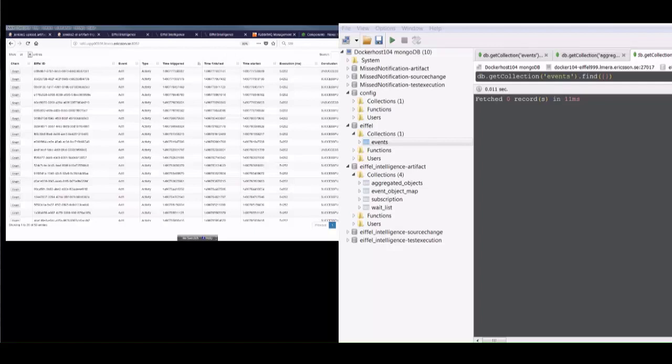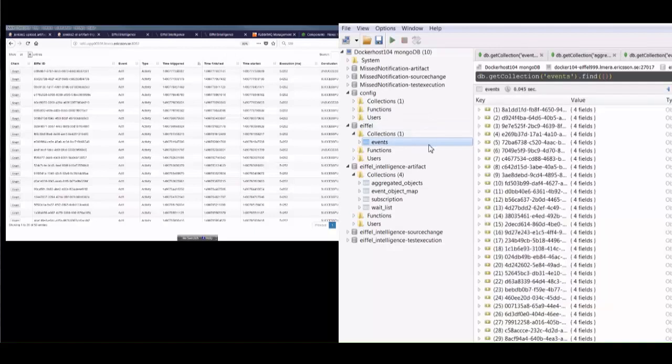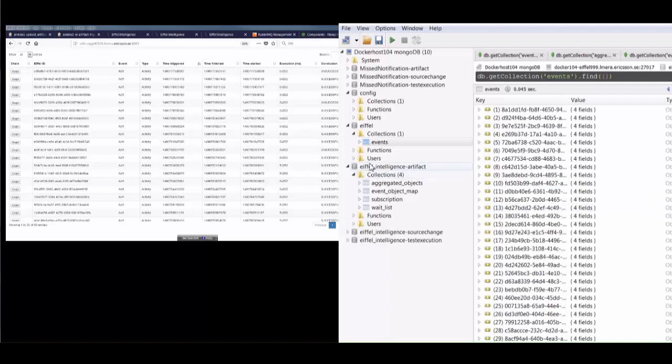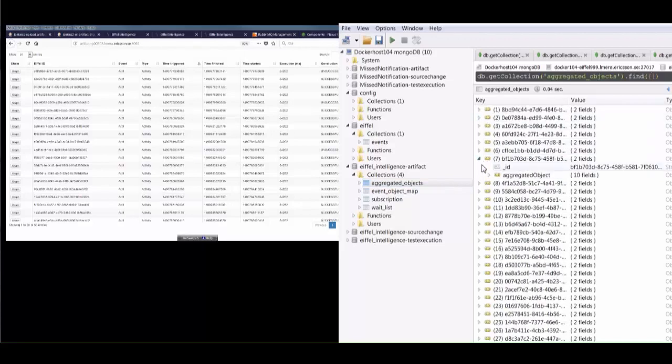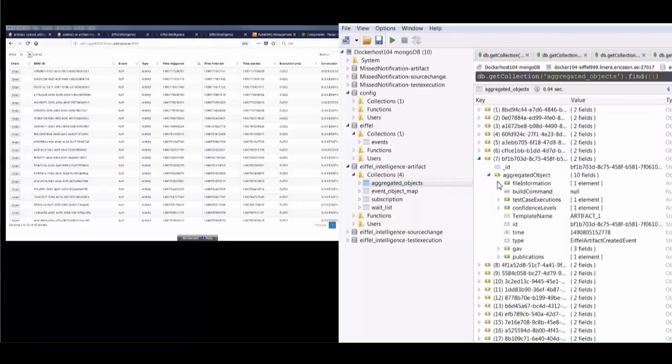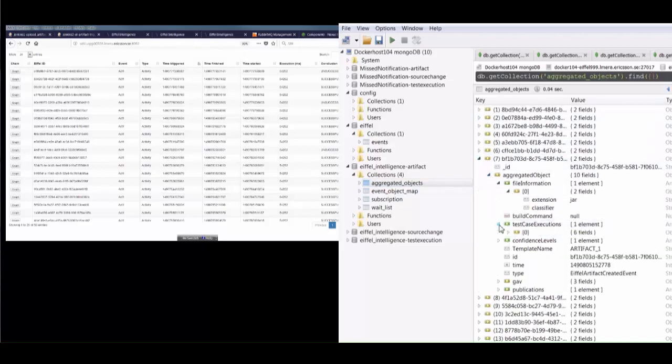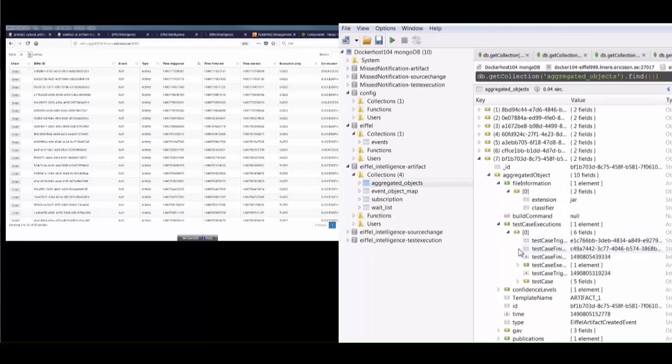Going back to the event repository where Vici gets the raw data, we can see there are now lots more events stored. Similarly Eiffel Intelligence now knows about many more artifacts, and also knows more about them.